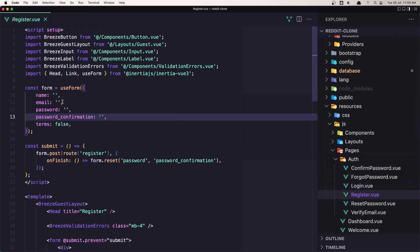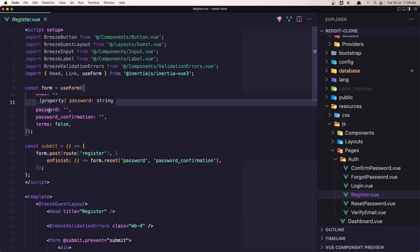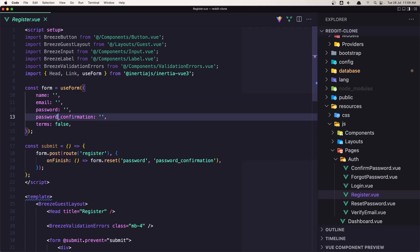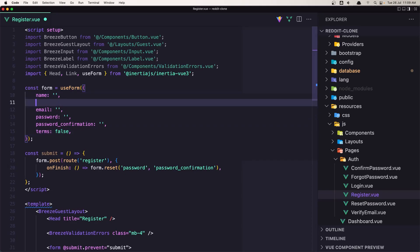And by default we have this const form use form we have the name, email, password, password confirmation and we have also the terms here for false. Let's add also the username and make this as an empty string. Okay.